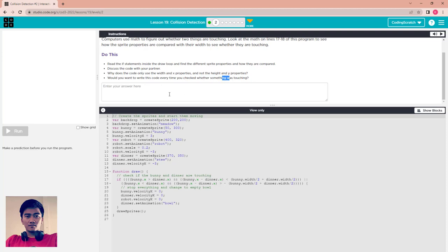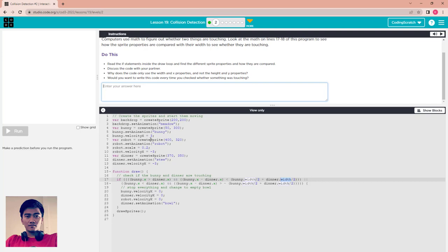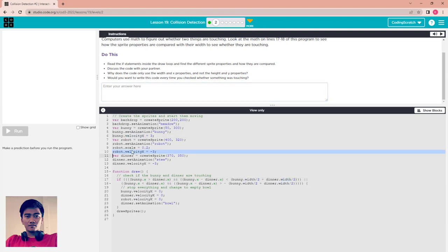Check this line of code. This line of code uses many conditions or boolean expressions to compare, especially for X and width. For the first question, why does the code only use width and X property? In order to know if something is touching, you have to use the width. Because in this program the only thing that changes is X, that is the reason we use only X and not the height.